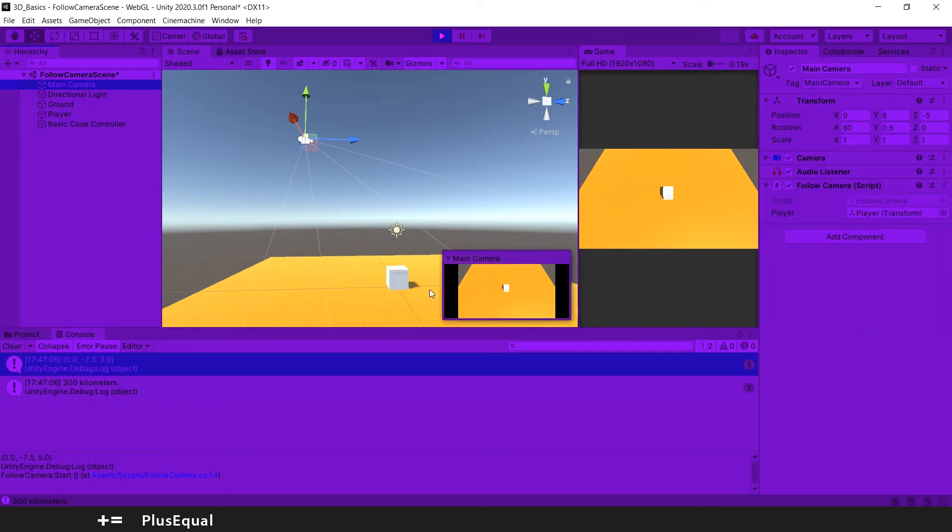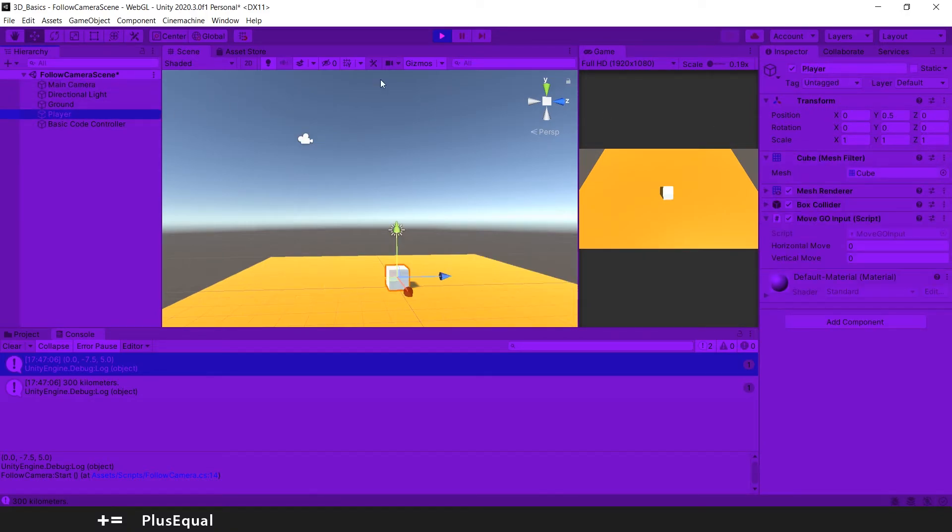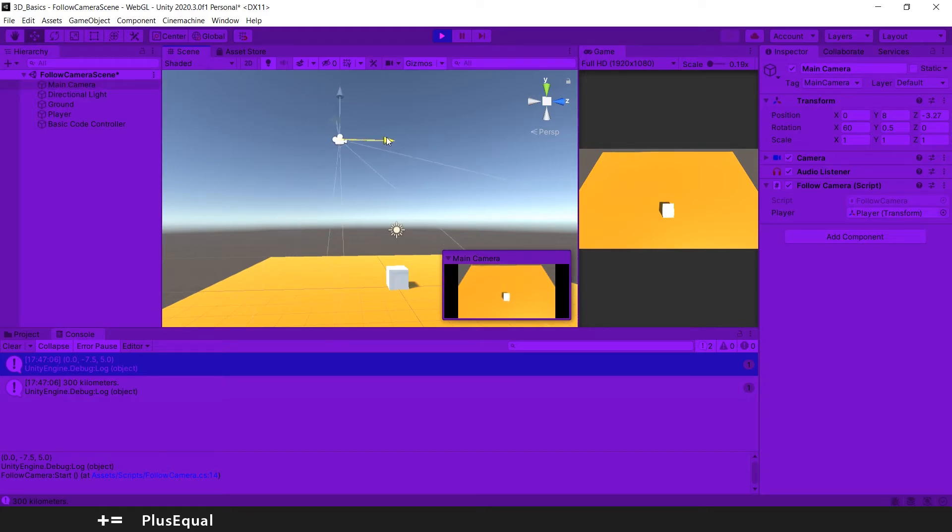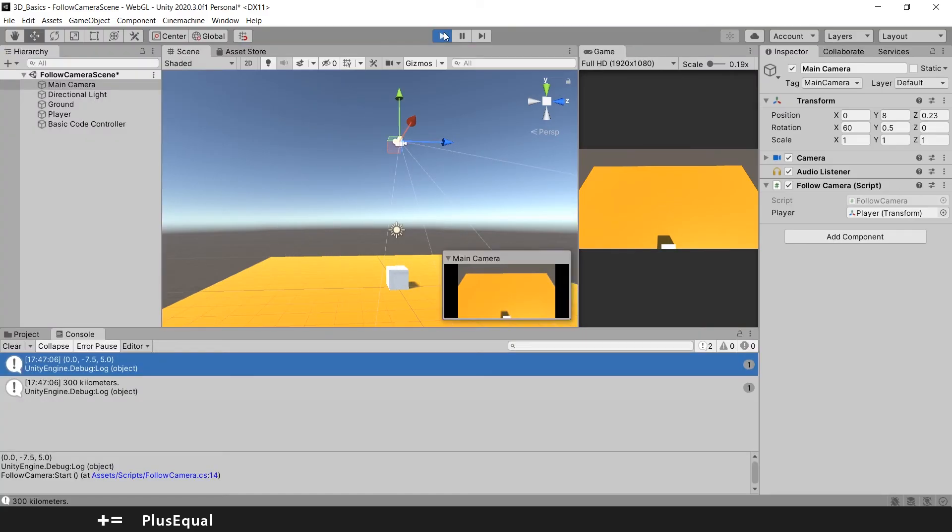And here we have again 5 while the player have 0. This one have minus 5. So that makes 5 on x that the camera have to go in order to catch with the player. So the offset seems correct. Now we just need to